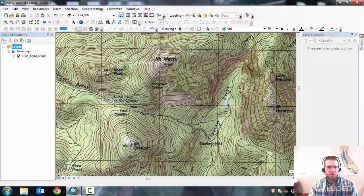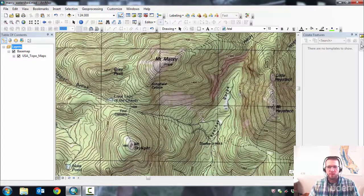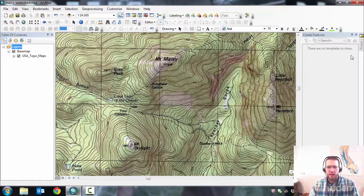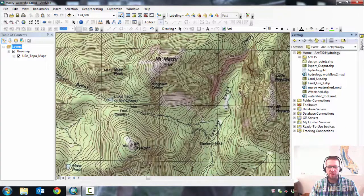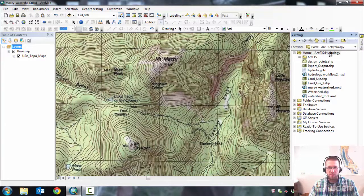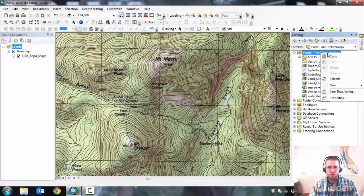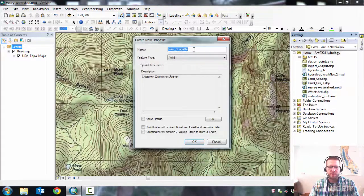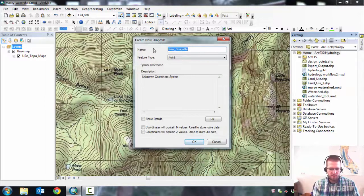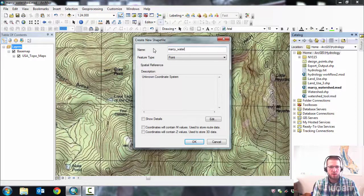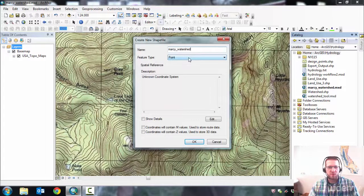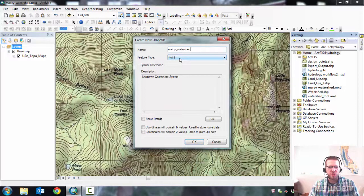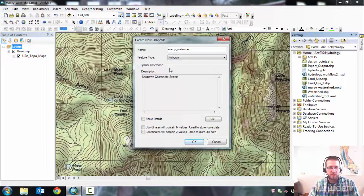Next up we're going to create a shapefile to put our watershed into. So you'll look for catalog. For mine, it's docked over here but hidden. Find the folder where you want the shapefile. For me, it's going to be my hydrology folder. Right click, New, Shapefile. Give it a name. Say Marcy Watershed. You have to tell it what type of features are going to be stored in it. Watersheds are polygon features. And the coordinate system, click Edit.